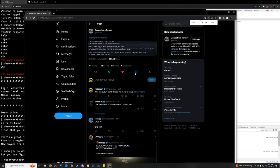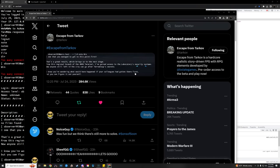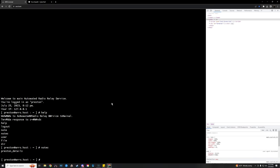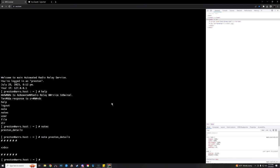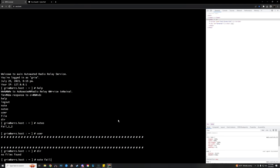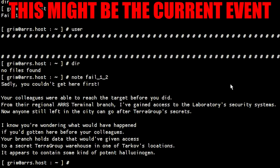The Sons went back and started working on the other strings that were partially finished because this wasn't all linear. Because we did have the clues and the flyers and stuff from the other regions in the world, so when we got stuck up with one thing from baker from the Russian leg, we would try something from one of the other places and see if we could get through that one. This is all over the course of days. Eventually we were able to get through one of the other strings where it said: 'Sadly you didn't get here first. Your colleagues were able to reach the target before you did. From their regional ARS terminal branch I've gained access to the laboratory security systems. Now anyone still left in the city can go after TerraGroup secrets.' Again that's referring to the free open labs thing.